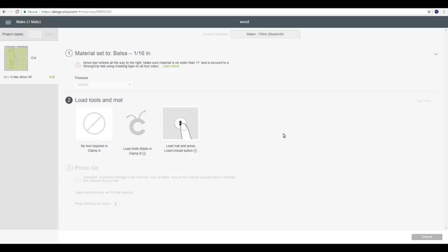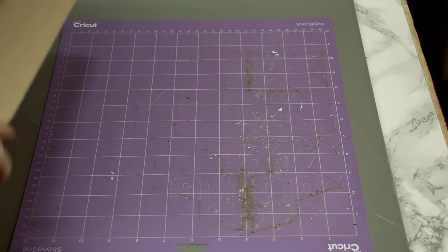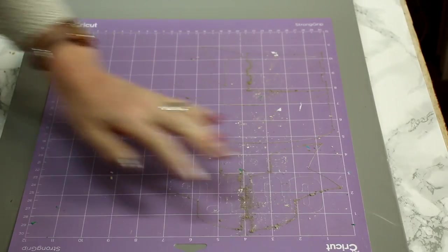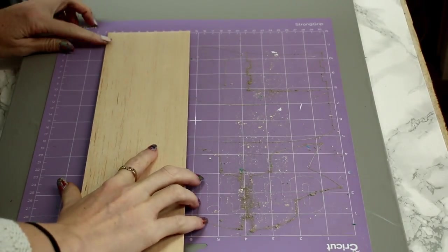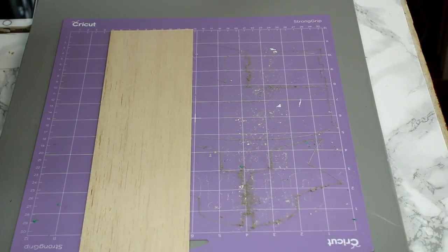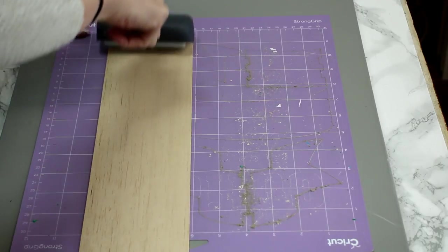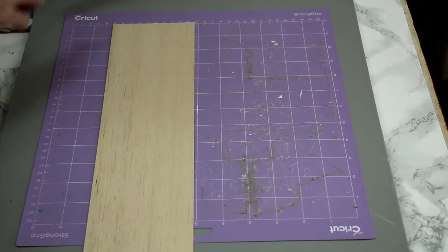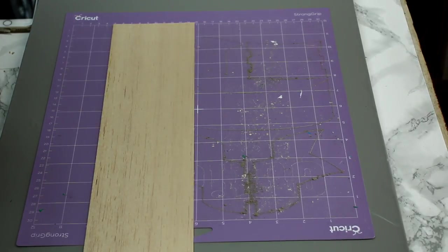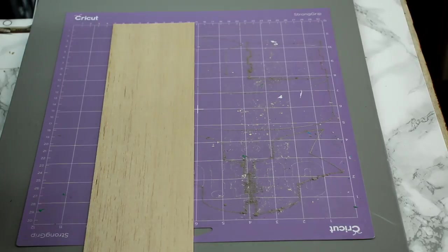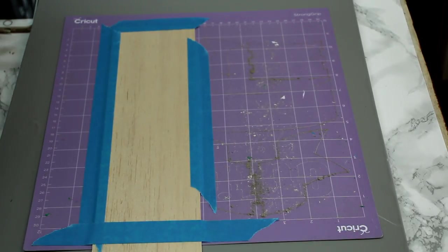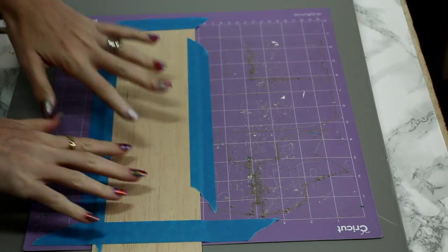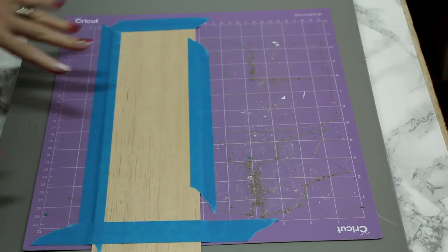So it says, move the star wheels all the way to the right. Make sure the material is no wider than 11 inches and is secured to a strong grip mat using masking tape on all four sides. So we're going to go and get our mat ready. So I've got my mat here. You can see where I've already had a few trial cuts. So I'm just going to place my balsa wood down. I am going to roller it with my fabric brayer. You then want to get some masking tape and you're going to mask on all four sides. And then your mat is all ready to go.